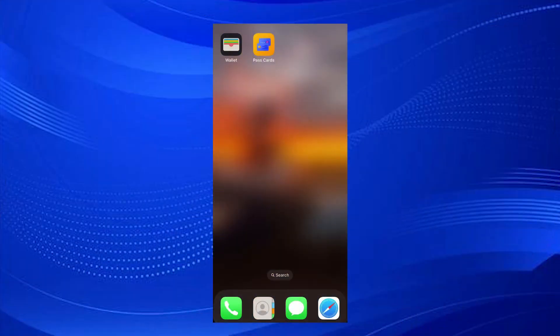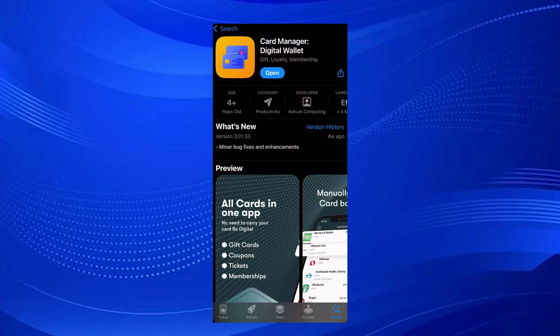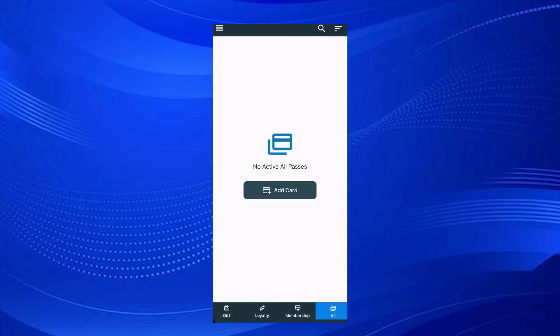If you want to add a photo to your Apple Wallet, you have to install an application from the App Store. Simply go to the App Store and search for Card Manager Digital Wallet. Install this app and open it.